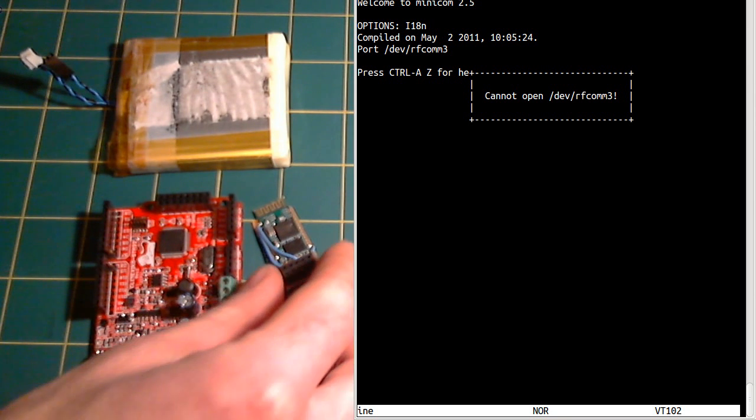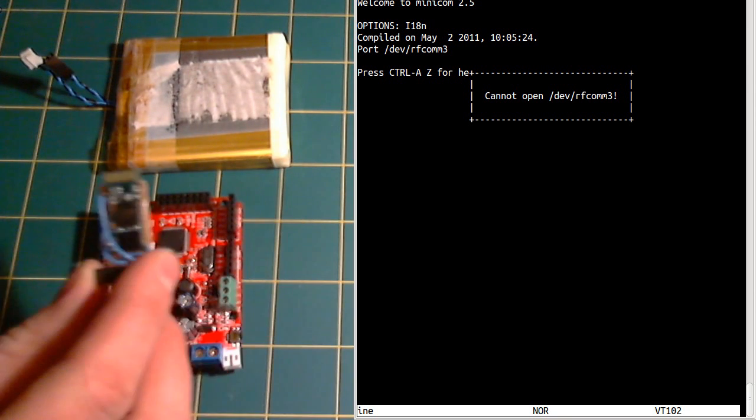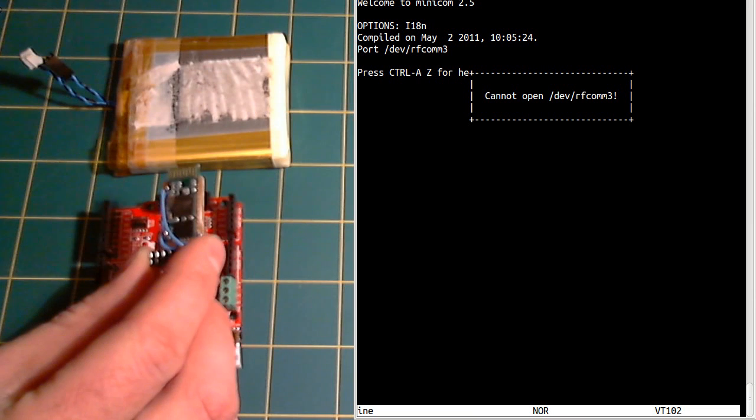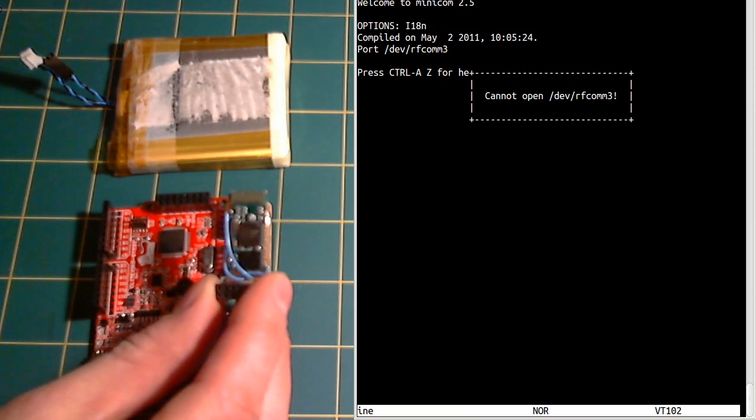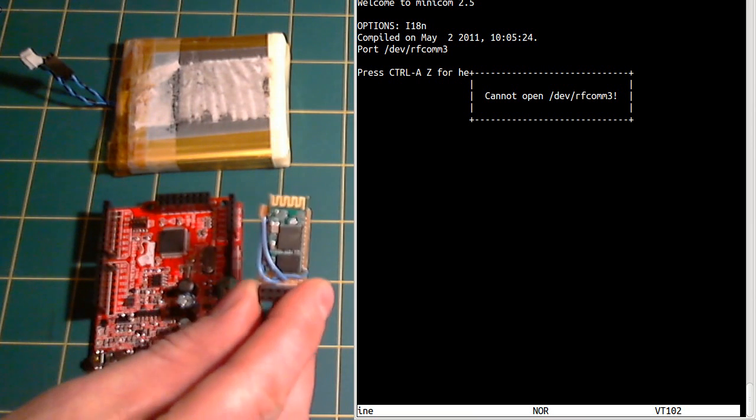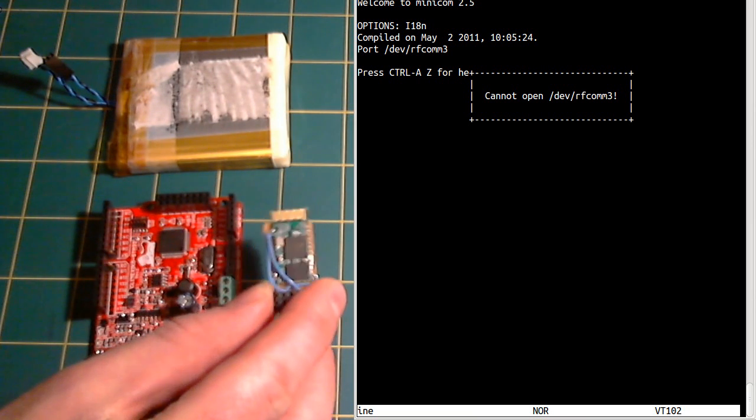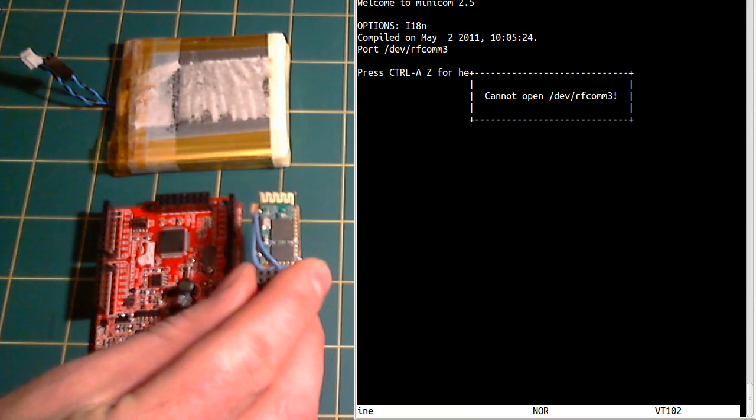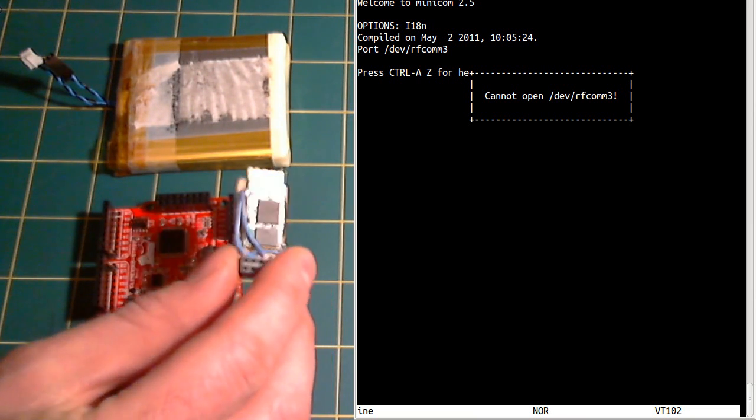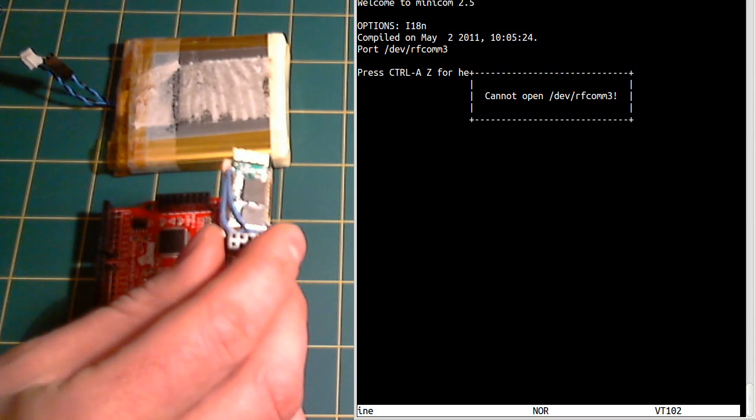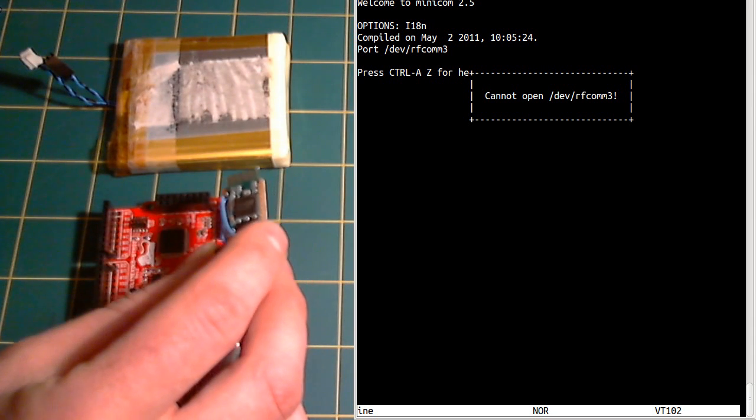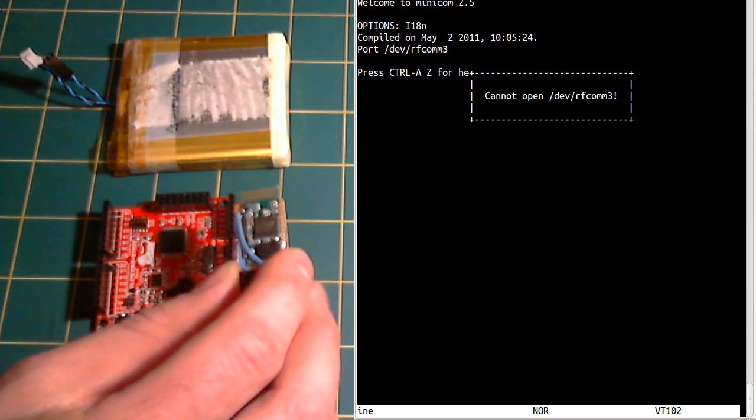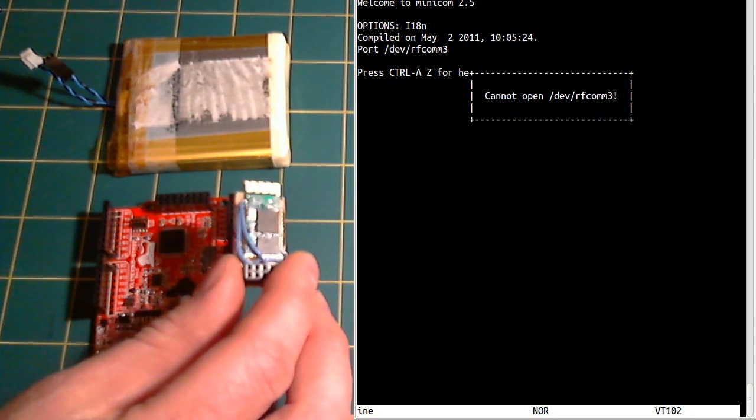Now one thing I've done is I've bought a USB module. You can get these online for about four pounds, so six or seven dollars, something like that.